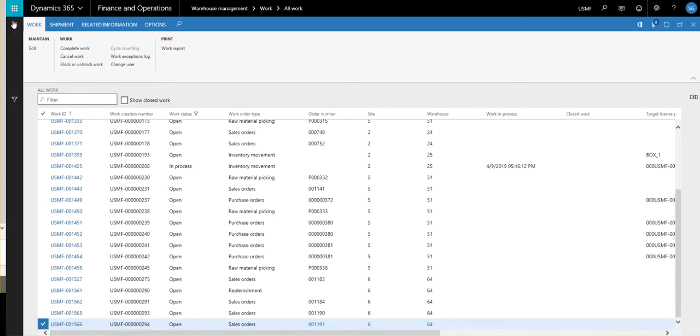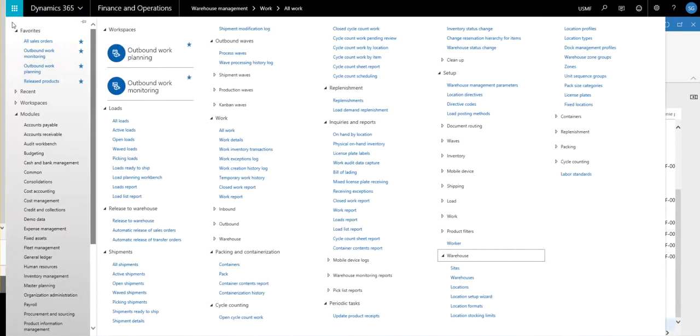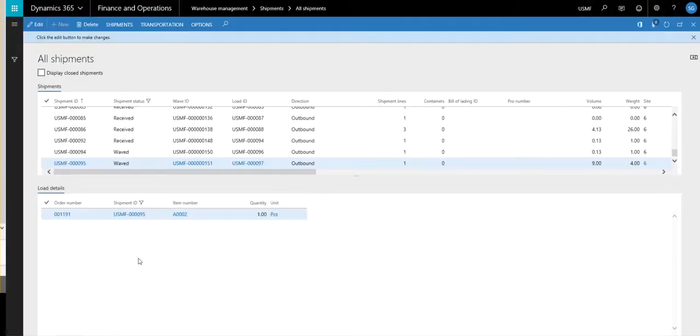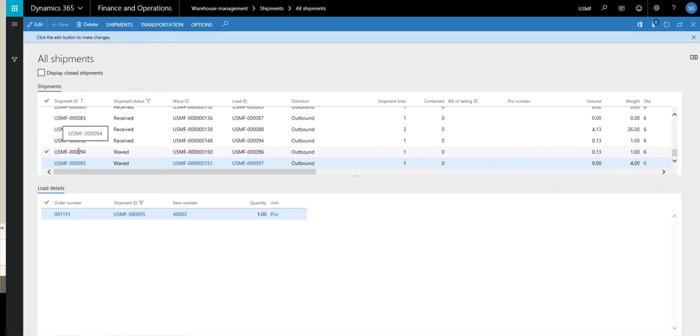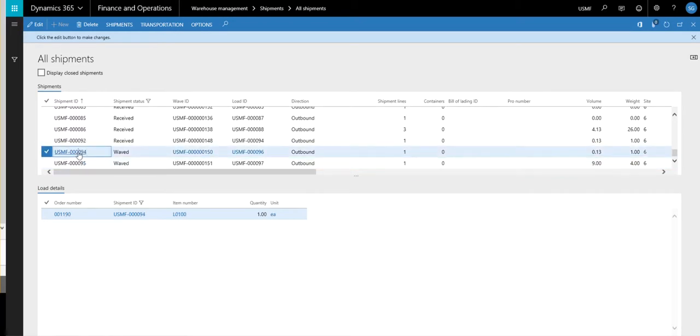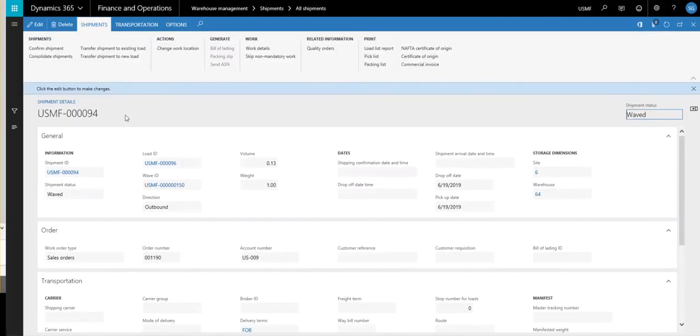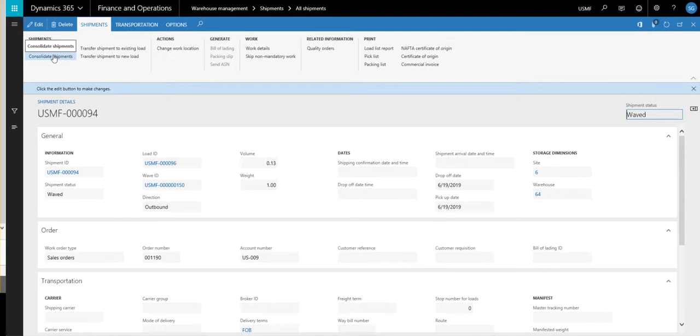So to combine these together, what we're going to do is we're going to go to our shipments and we're going to open up our shipment. So we're going to all shipments. And then we're basically going to combine 95 into 94. So what I'm going to do is I'm going to open up 94. And then under the shipments tab, there's this button for consolidate shipments. So I'm going to go ahead and click on that.